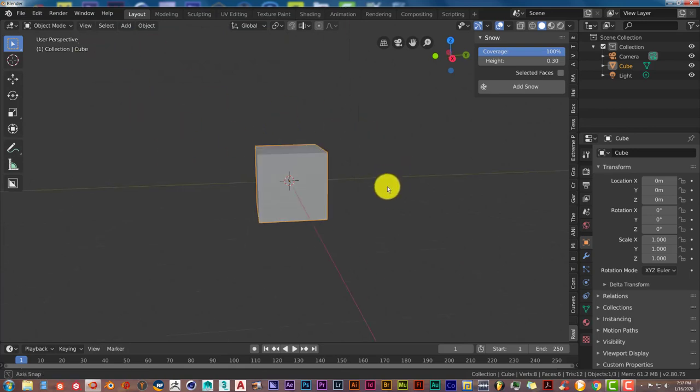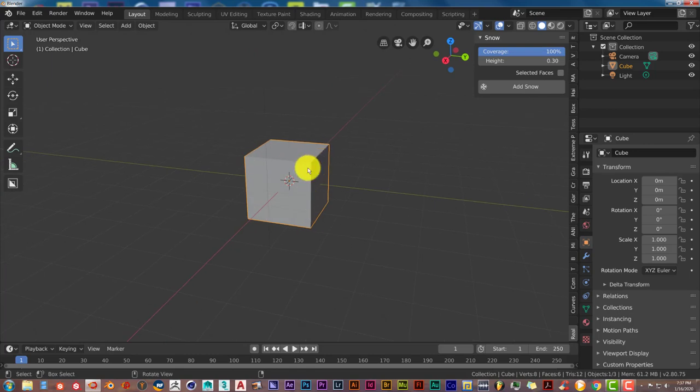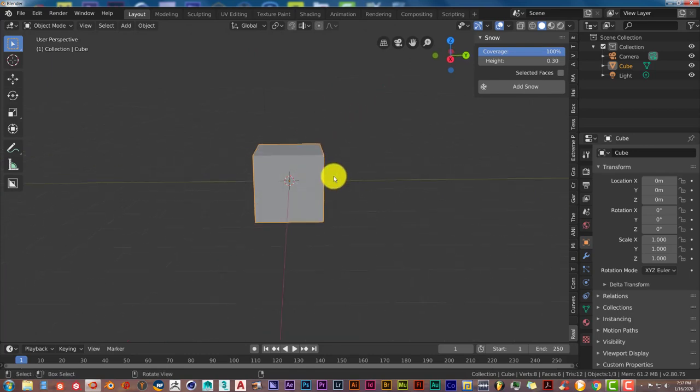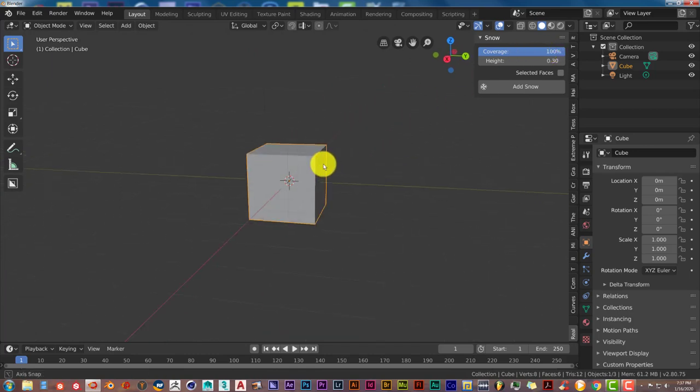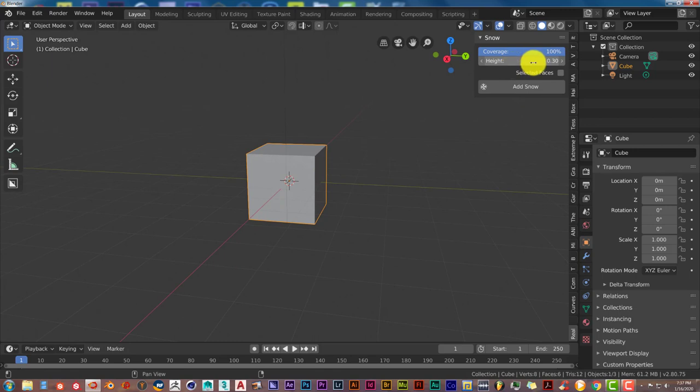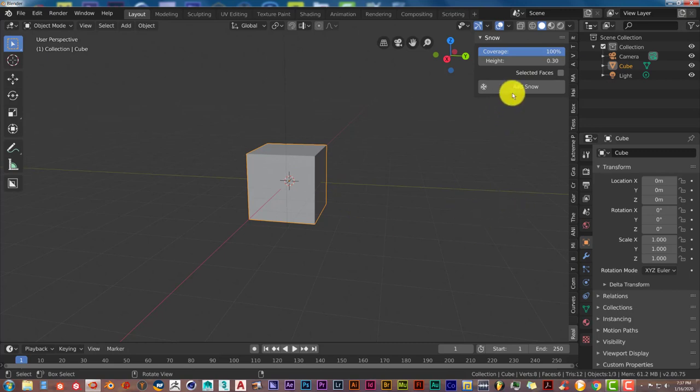After you've done that, I'm going to use this cube here. You can adjust how you want the snow to look by setting these parameters with the height and coverage. I'm going to leave the parameters as they are so you can see how it looks, and just click Add Snow.